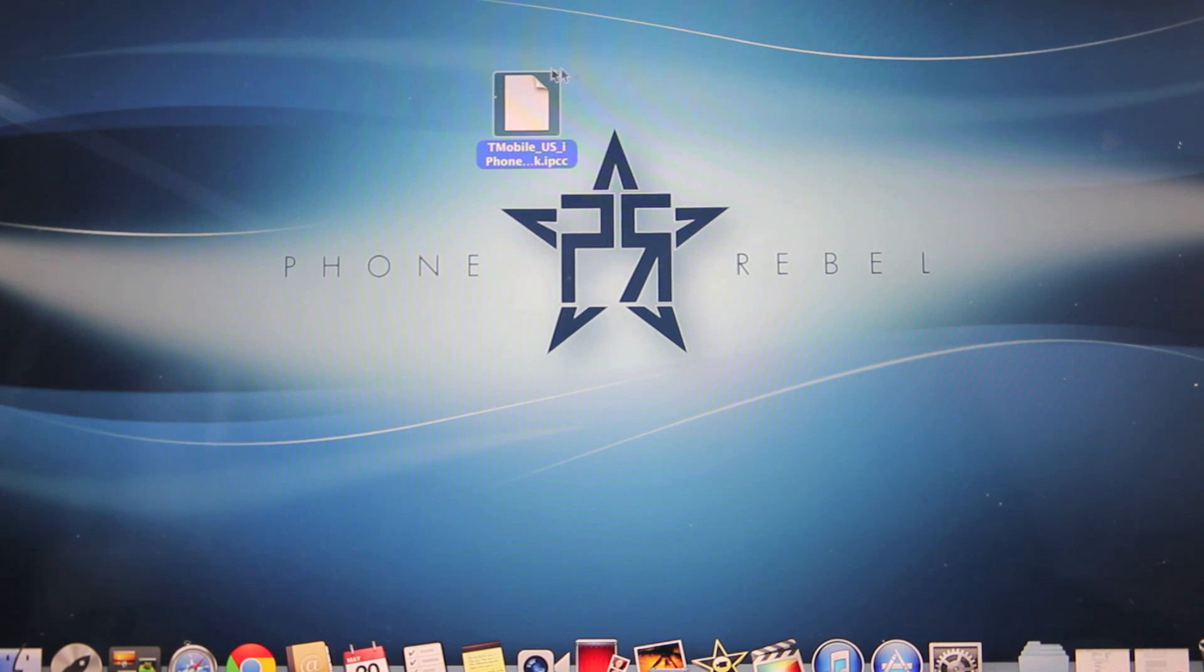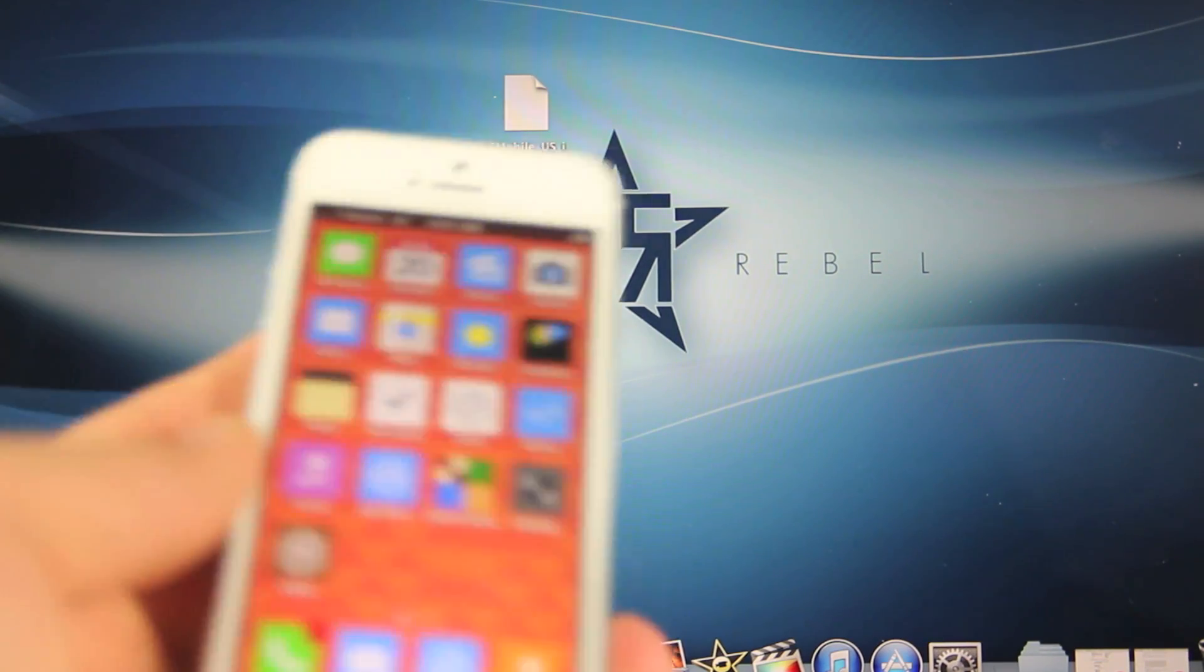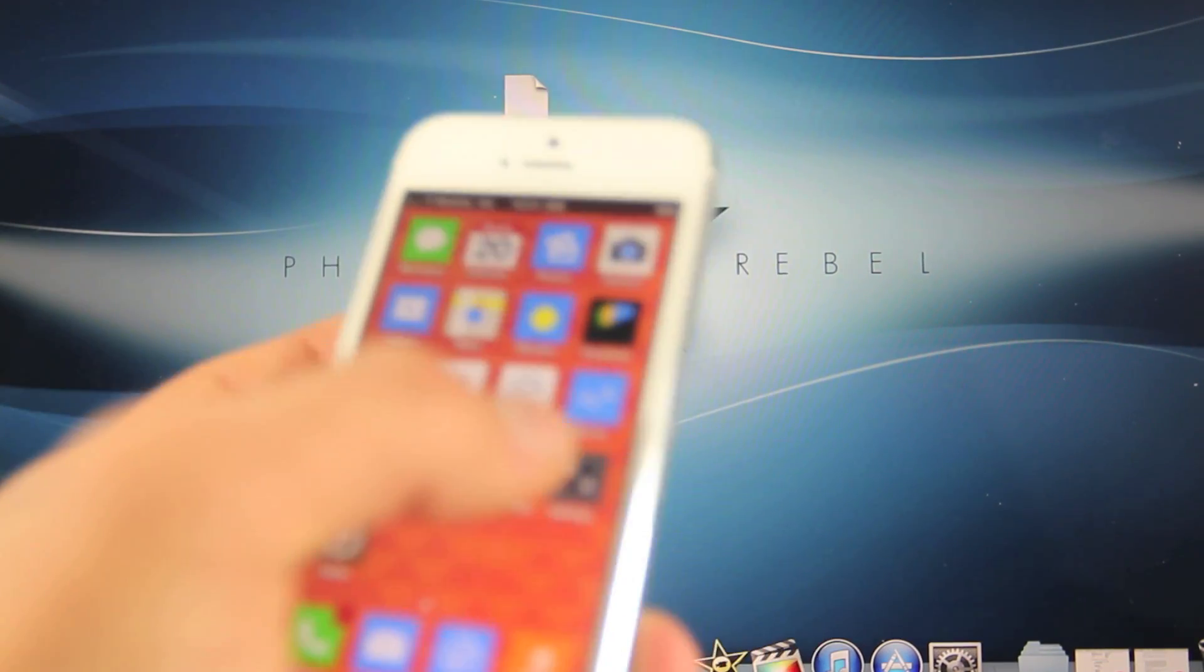Anyways your file is actually going to look just like this. So you want to make sure that is downloaded and let's go ahead and head over to our iPhone.